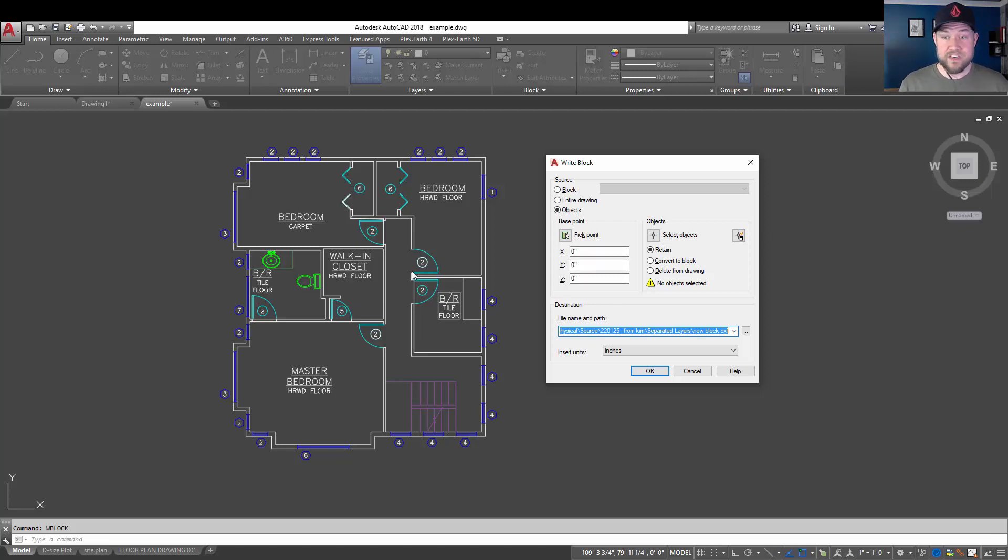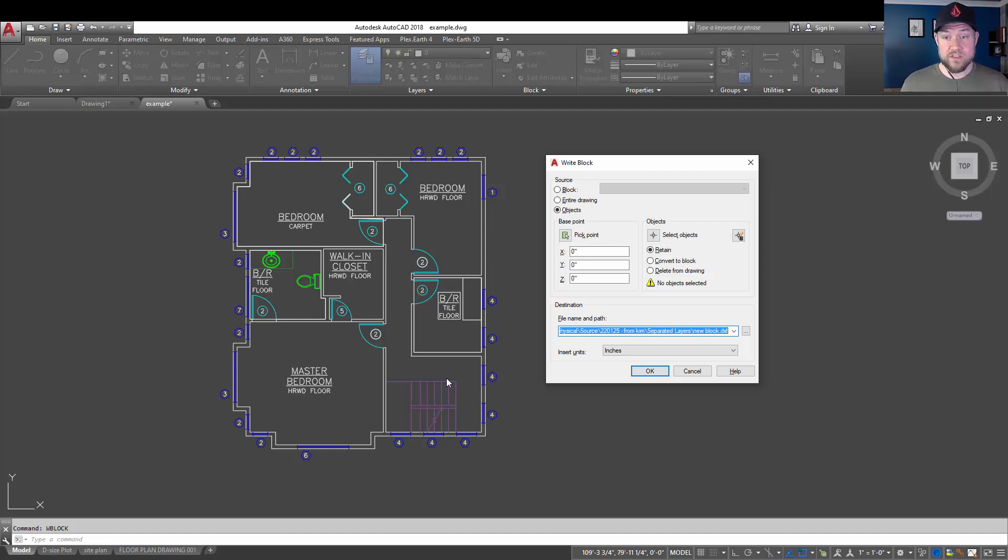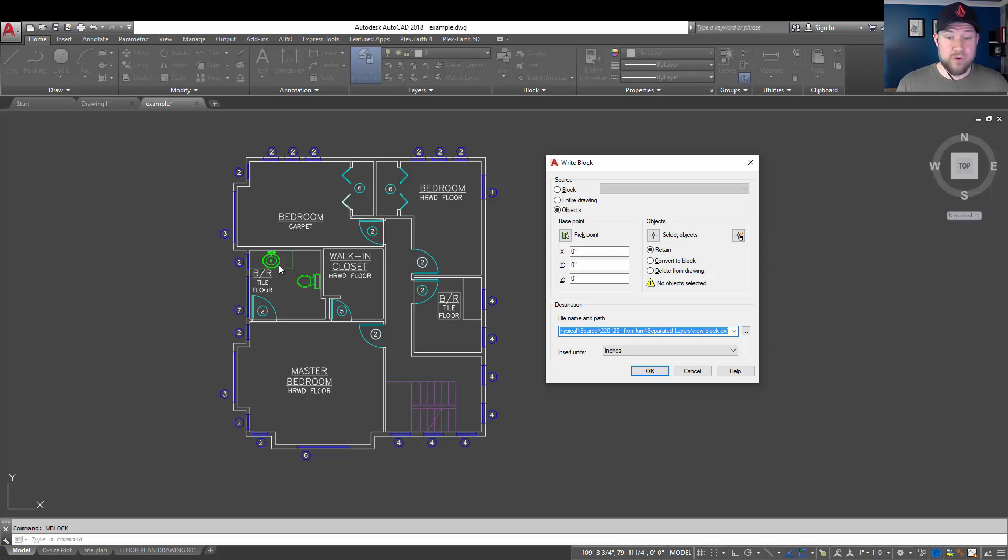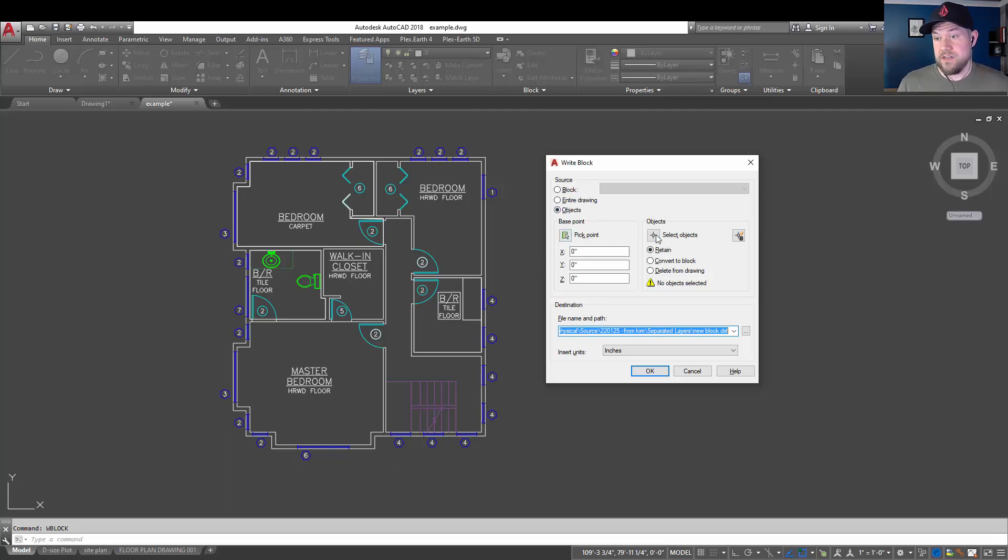Now, we're going to do this a couple times. First, we're going to use it to export out the line work of our walls. Say you wanted to create an XREF with just the floor plan walls so that you can layer or stack things like your windows or blocks on top, or create a new floor plan for the second or third floor, or even the basement. So, from here, you can choose your base point.